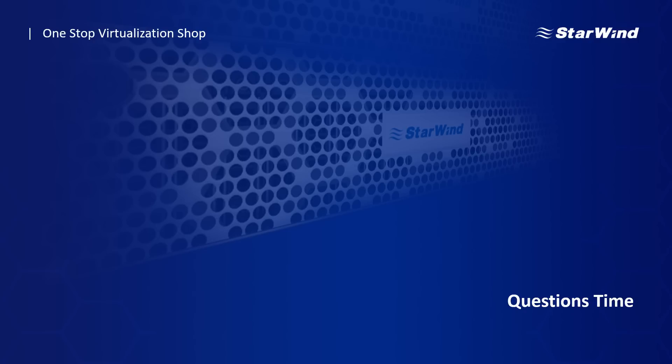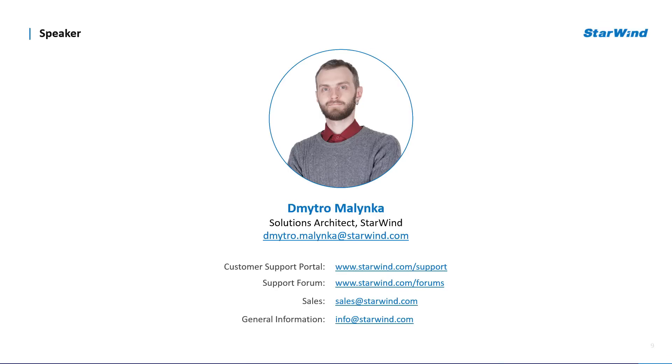Let me see if there are other unanswered questions. No questions. Great. So that's it, I believe. Thank you all for joining the session. Try Starwind and yes, see you next time. Cheers.